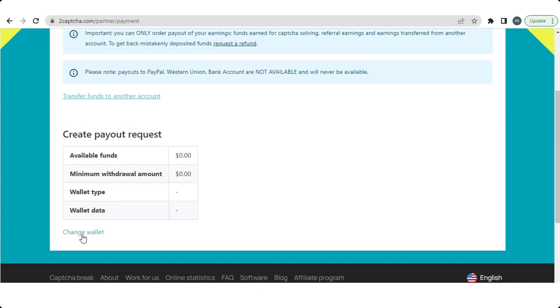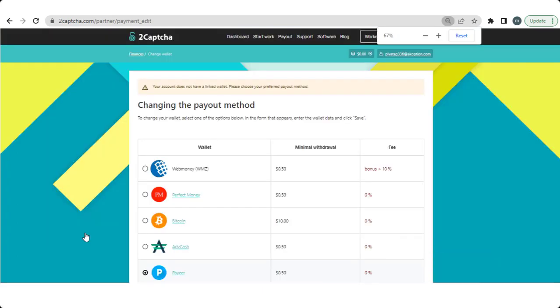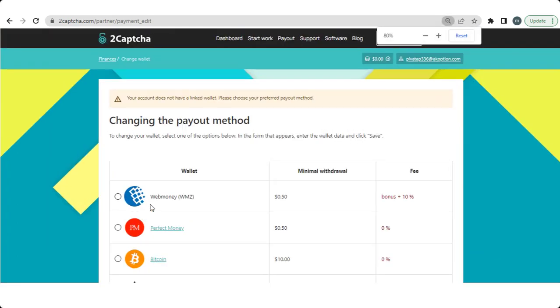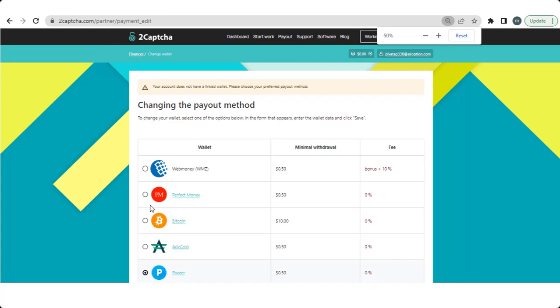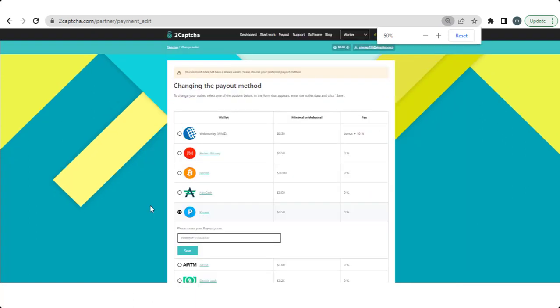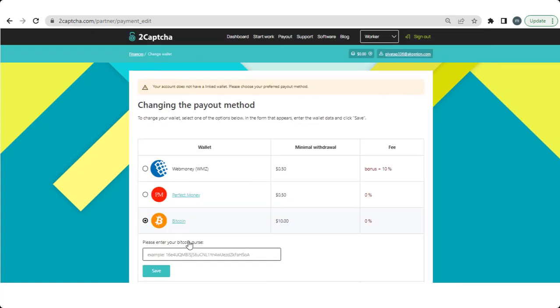So in the bottom you see change wallet links available, so click on them. Then you see many options available for you. So choose one of the payment methods and enter your wallet number and click save button. So now your payment method is saved or changed.